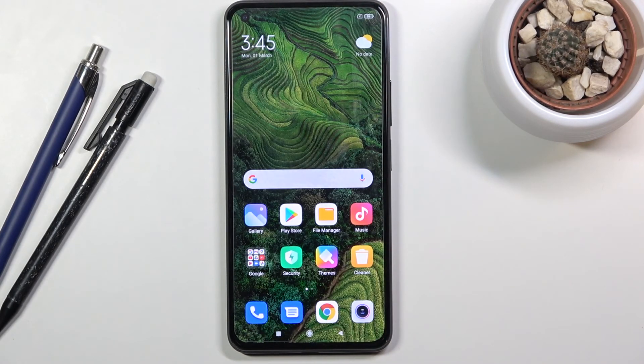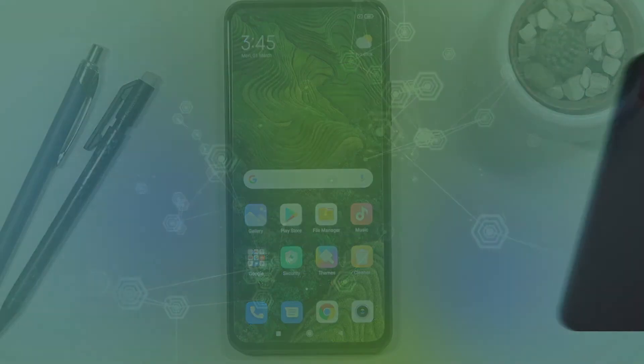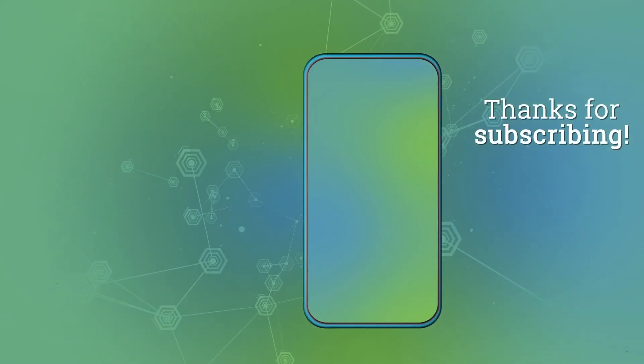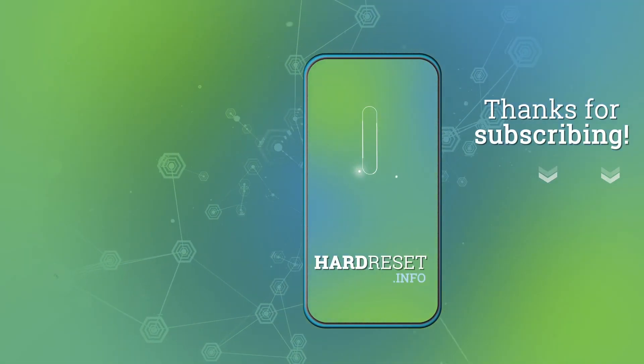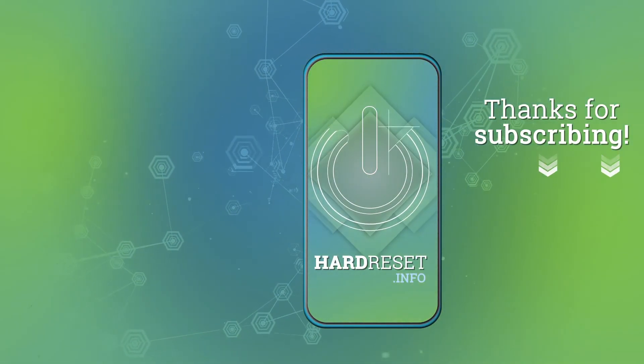If you found this video helpful, don't forget to hit like, subscribe, and thanks for watching.